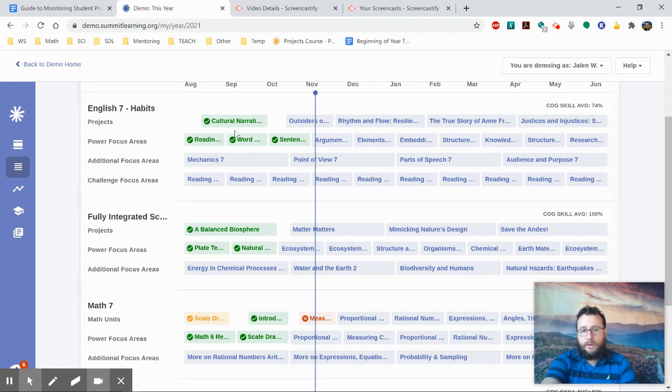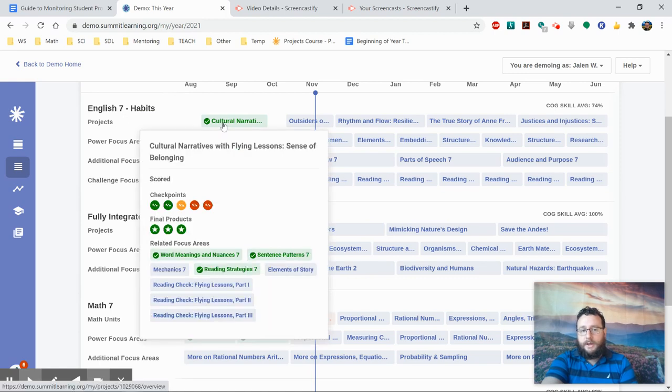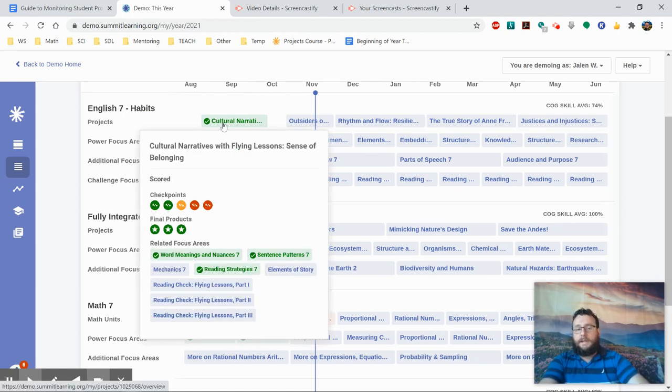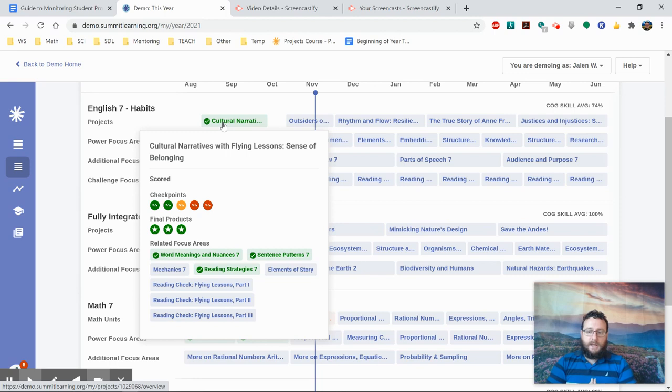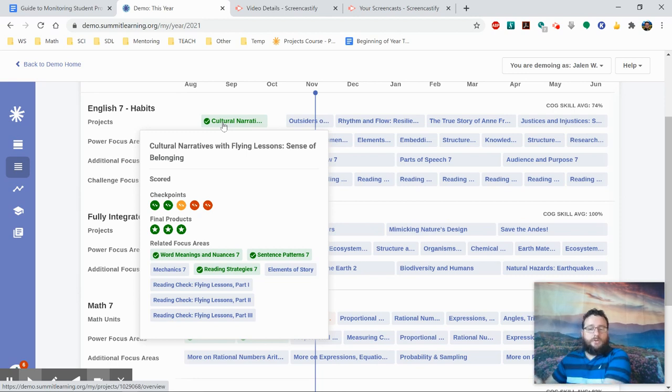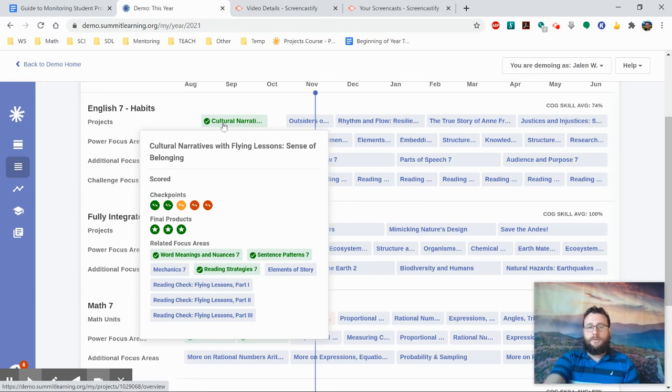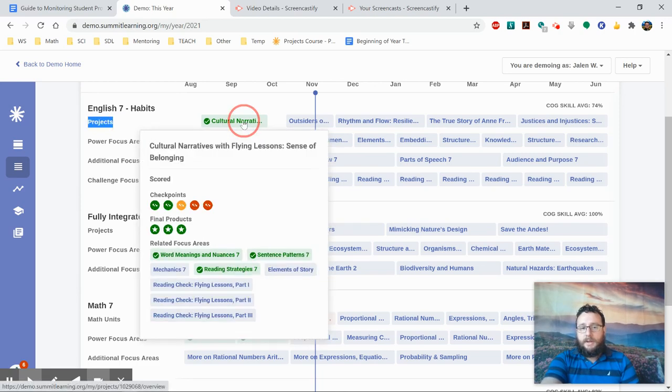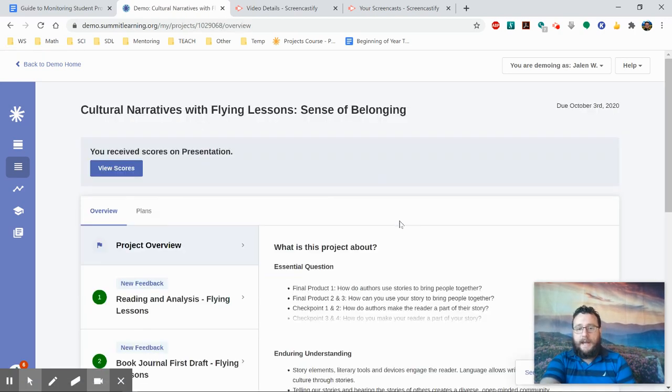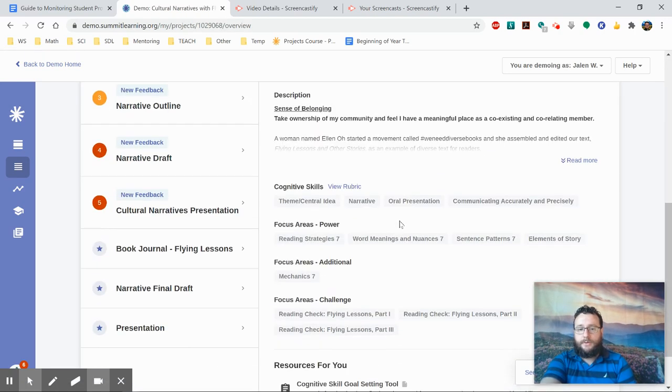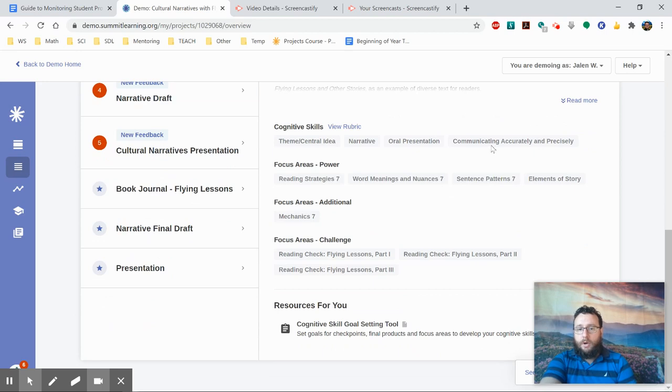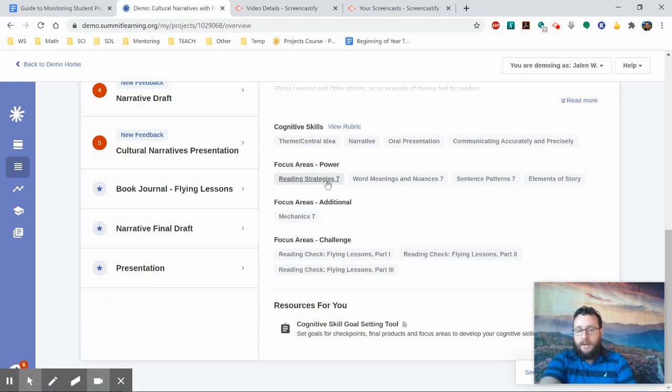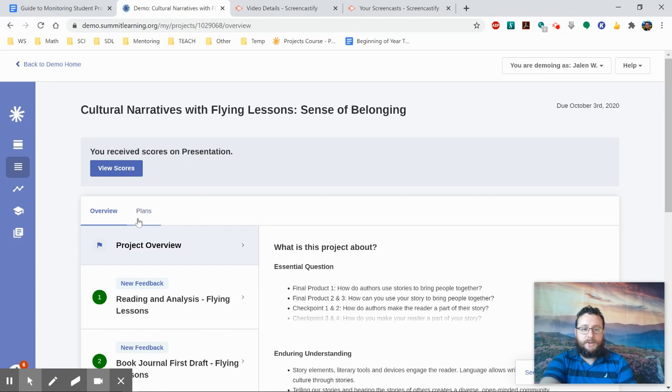If you hover over any of the projects in the year screen, you will see a list of the related focus areas which students should try to learn as they're working on the project in order to support them. In fact, if you click on the project and scroll down on the overview screen, you will also see a list of those there. And if you click on any of those focus areas, it will take you to the focus area screen.